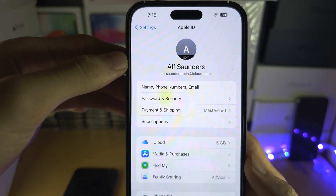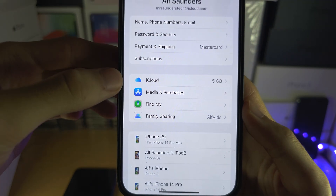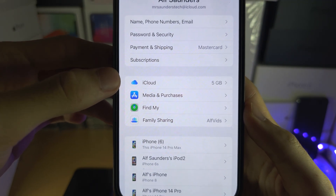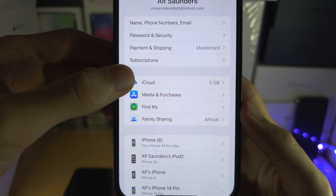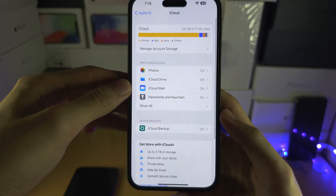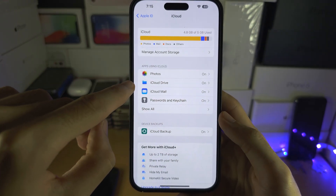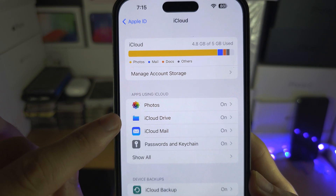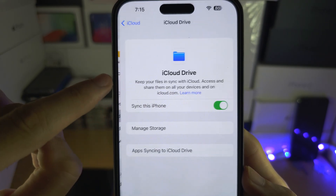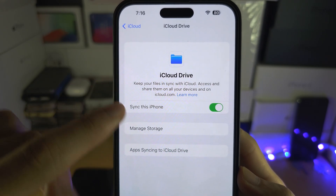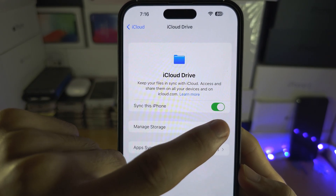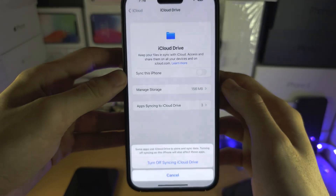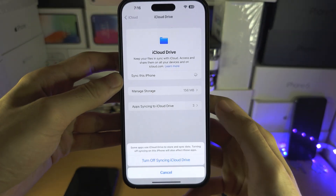From here I want you to locate where it says iCloud, and then you should see the iCloud Drive. You have the option to turn this on or off — simply tap on the toggle and it will either turn the option on or off.